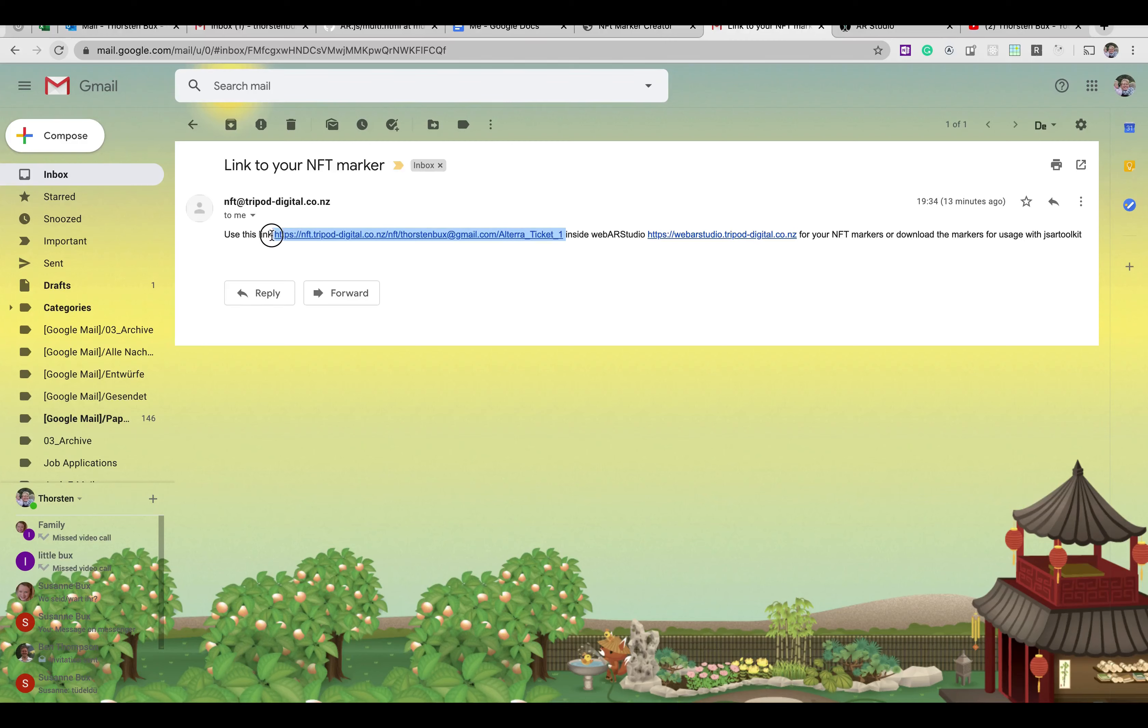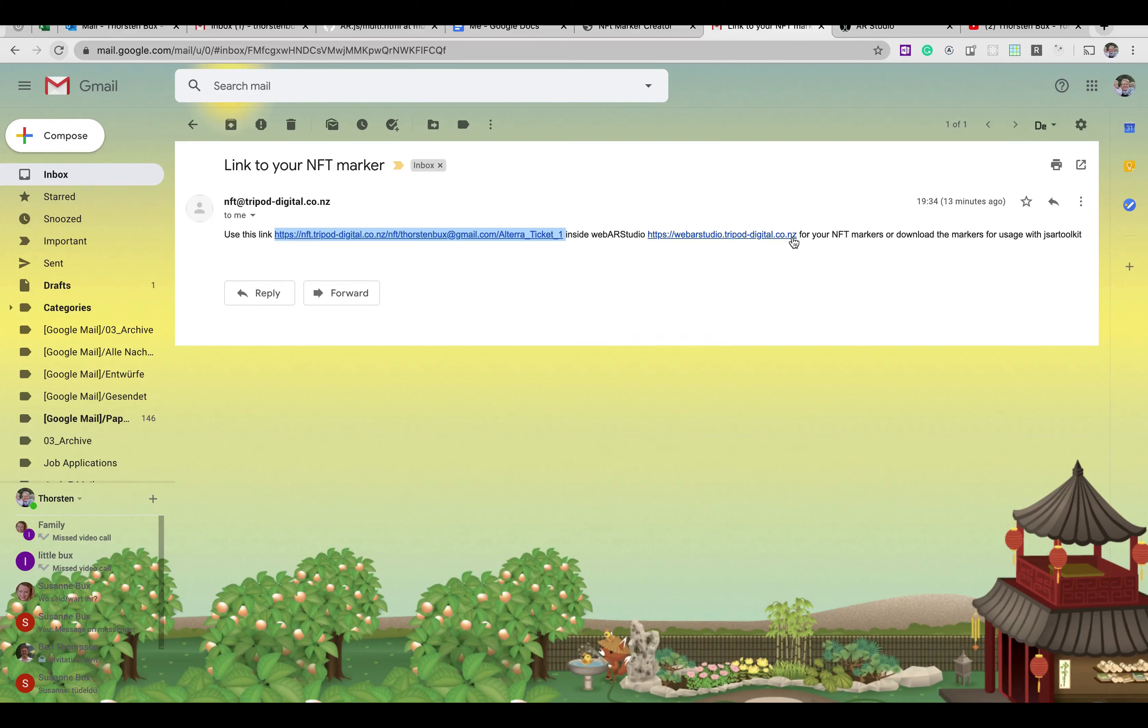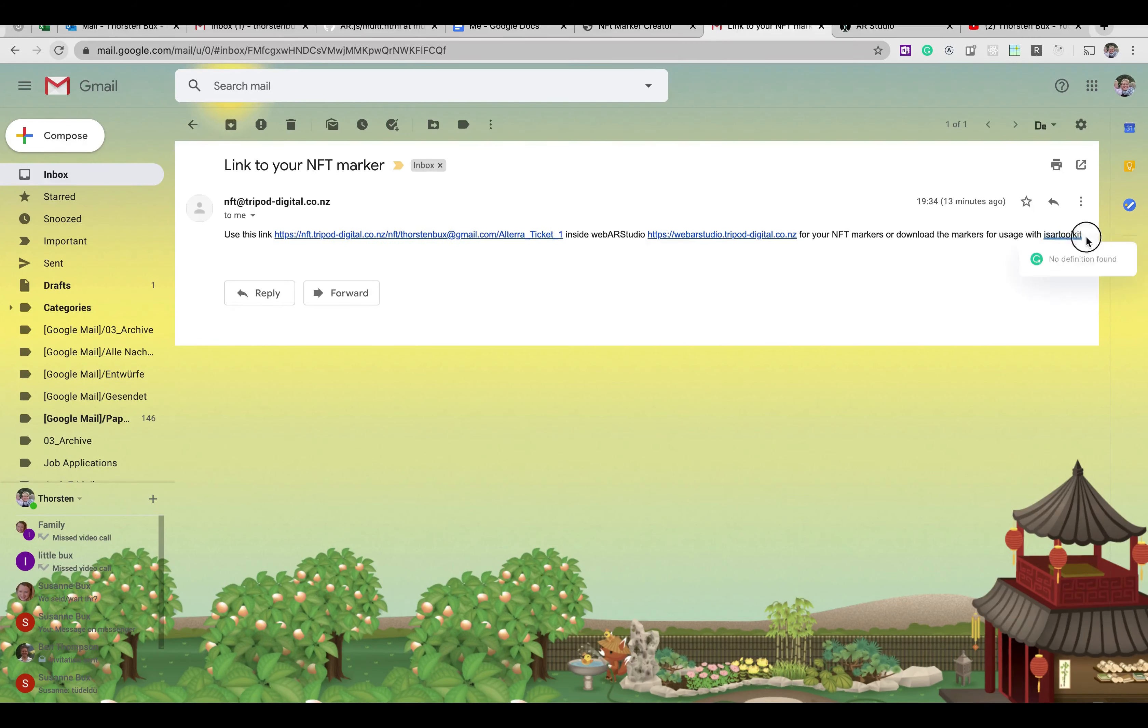You can use that link, just copy-paste this, you can either use it inside WebAR Studio, I'm going to get to that in a second, or you can use it within JSAR2Kit or AR.js.